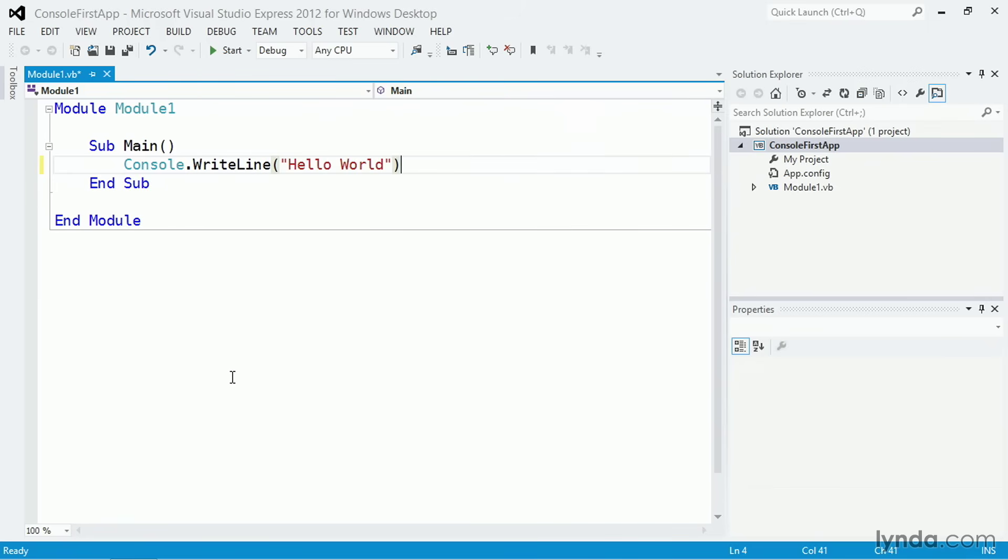In Visual Basic, you don't need to finish the line with a semicolon or any other punctuation. All you need is the end of the statement. And in this case, that's the closing parenthesis. I'll save my changes with Ctrl S, and then I'll run the application.